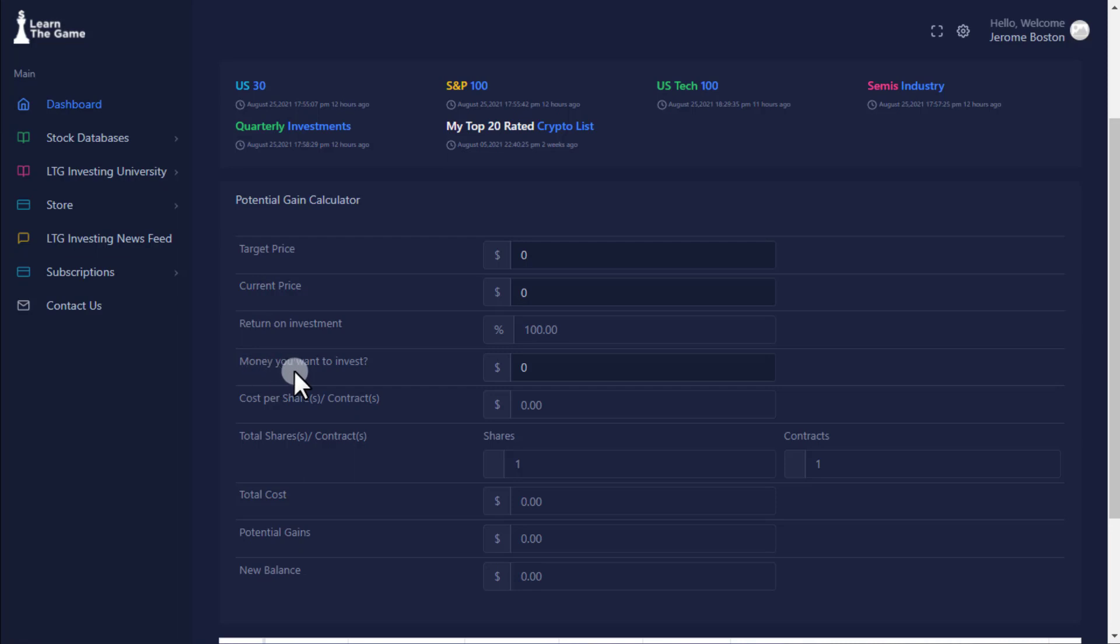The result will give you cost of investment, shares or contracts you can buy, potential gains, and new account balance post-investment return.